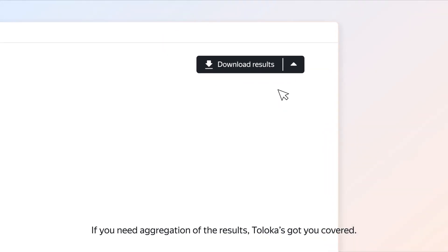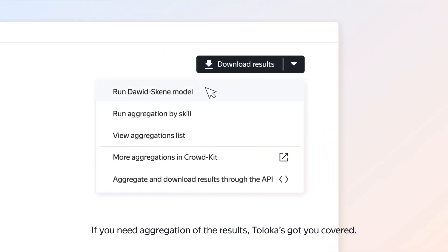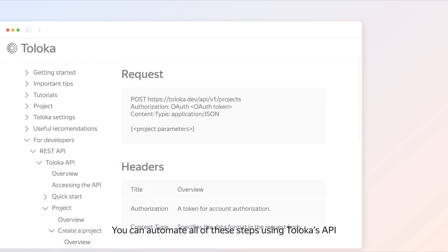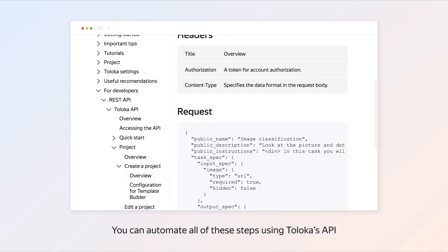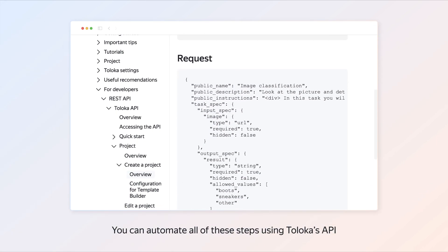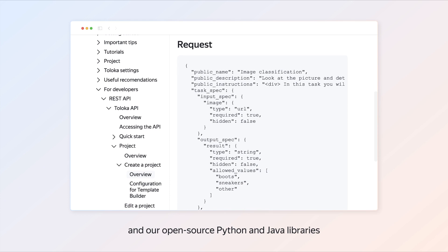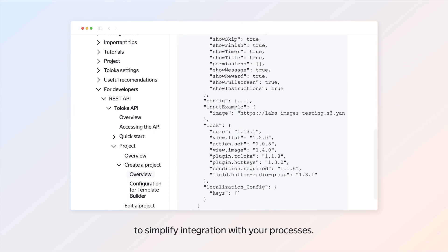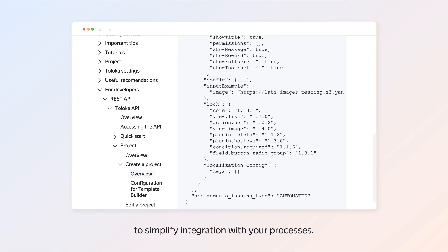If you need aggregation of the results, Taloka's got you covered. You can automate all of these steps using Taloka's API and our open-source Python and Java libraries to simplify integration with your processes.